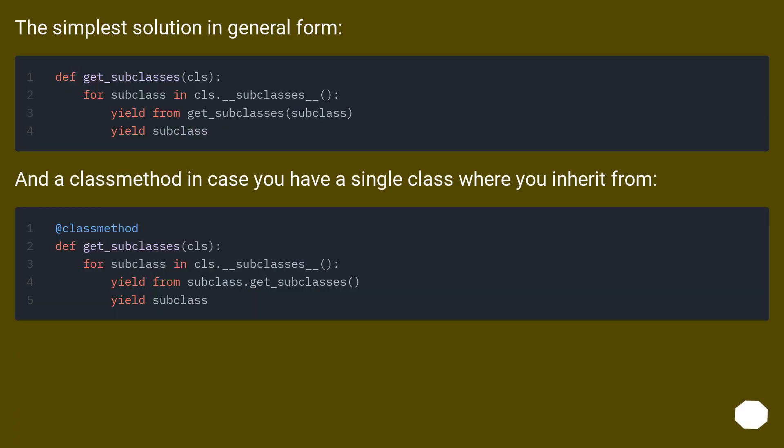The simplest solution in general form, and a class method in case you have a single class where you inherit from.